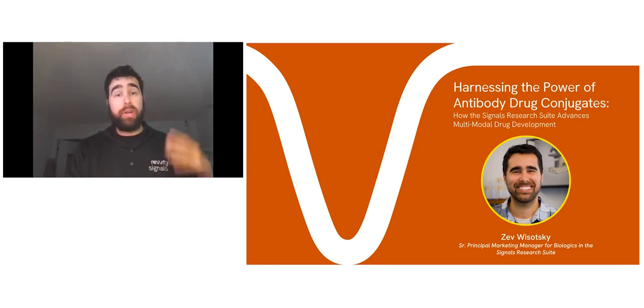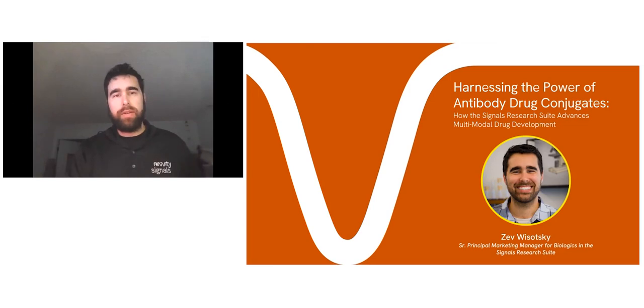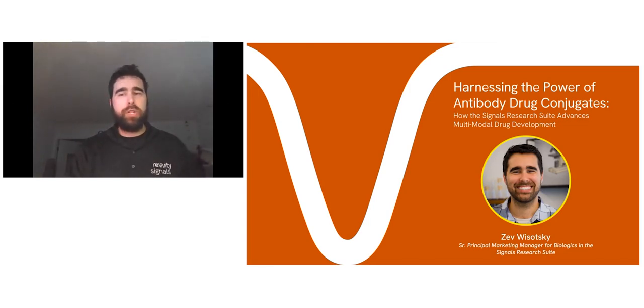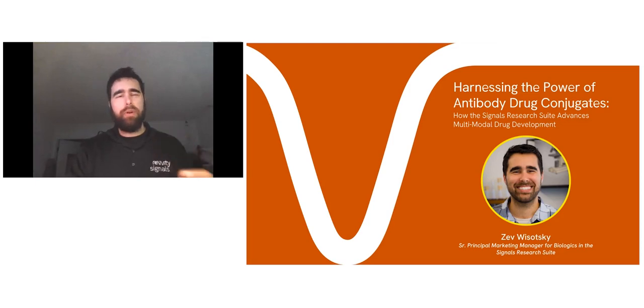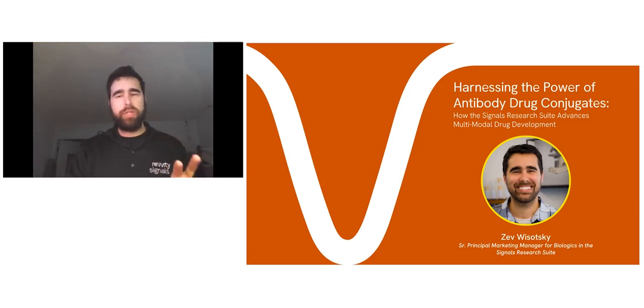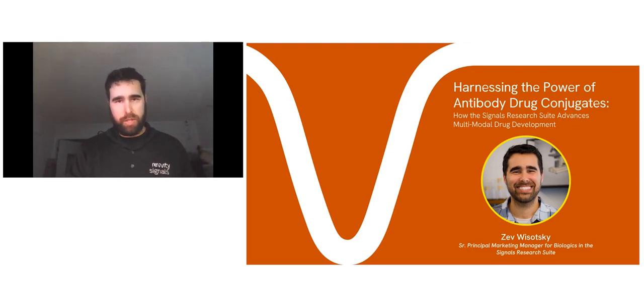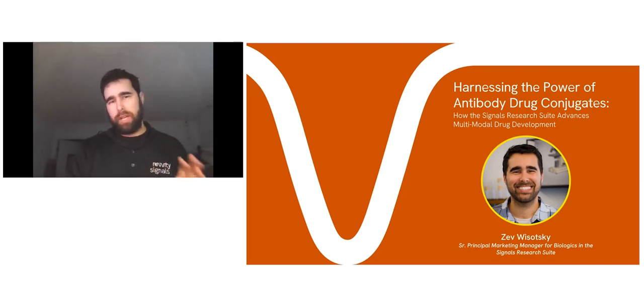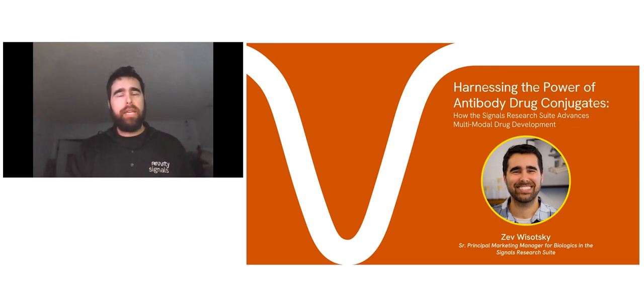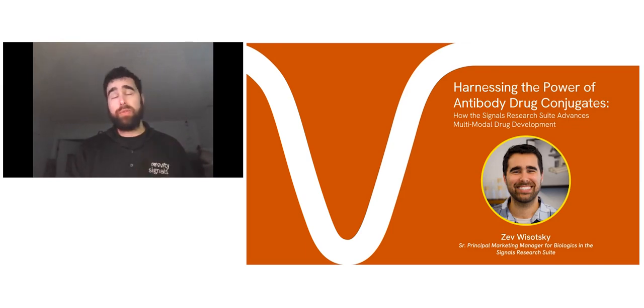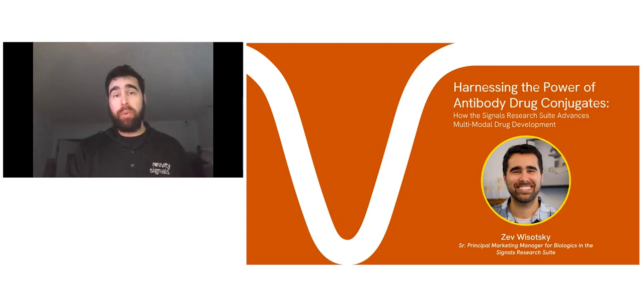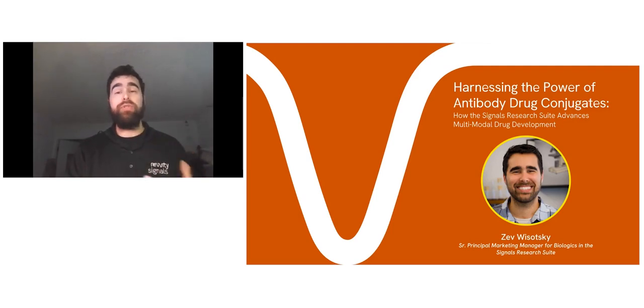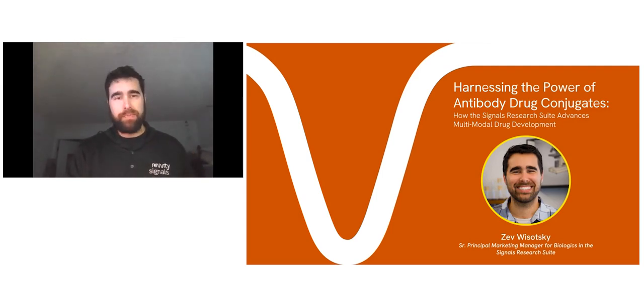I appreciate the introduction, Janice, and the Antibody Society audience for your attention today. I'm Zev Wisatsky, a product marketing manager at Revity Signals, and I'm excited to share my presentation with you all. Before I begin, I wanted to call out two assumptions that we are making with this presentation: that we all have a basic understanding of antibody drug discovery, and that the need for digital tools to support this process is very important, almost paramount to drug discovery success.